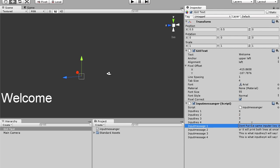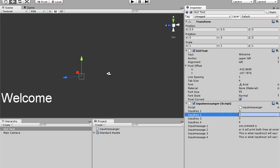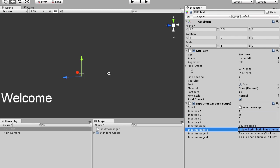we'll say Q, and then we'll say you pressed Q. And then we'll change input key to W, you pressed W. So now if we play,